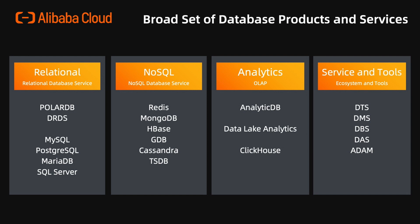For relational transactional database, we have PolarDB, DRDS which is the sharding service for RDS, RDS for MySQL, PostgreSQL, MariaDB and SQL Server.